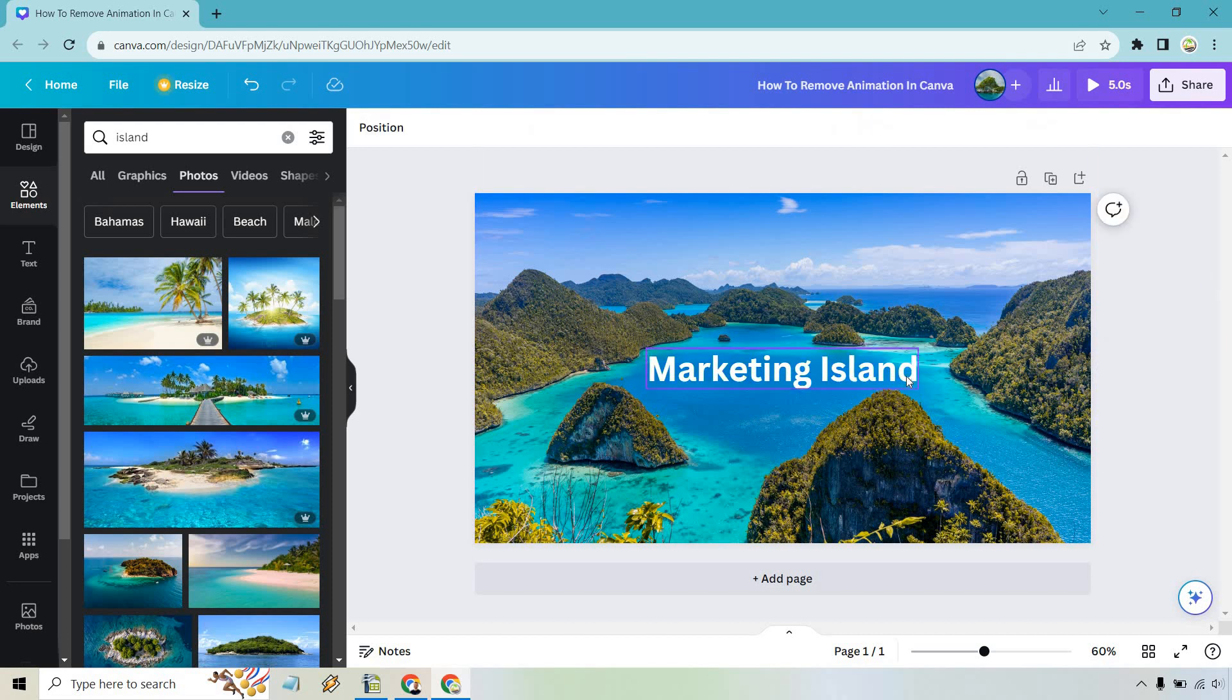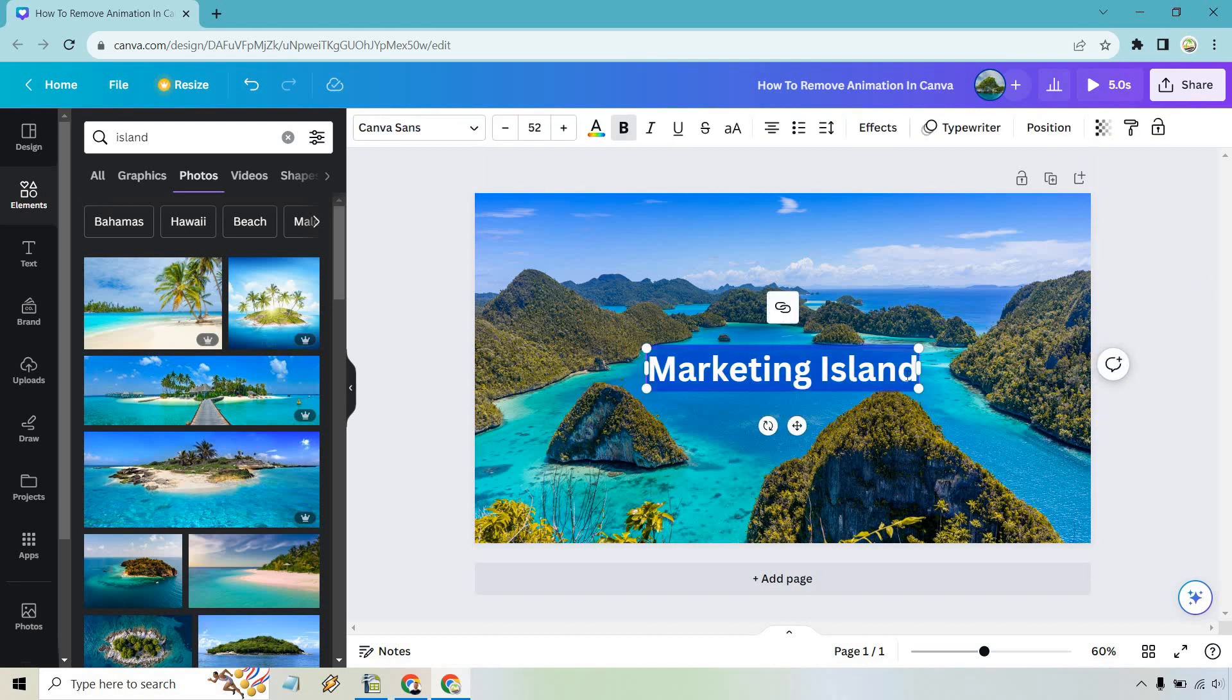So you'll notice that when we double click on this we have the typewriter. It's active right there.